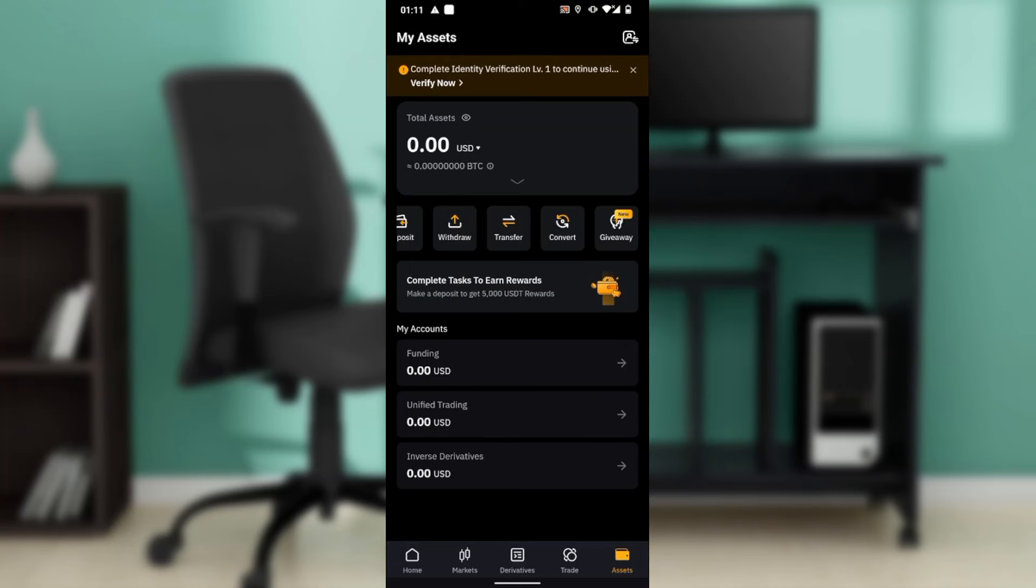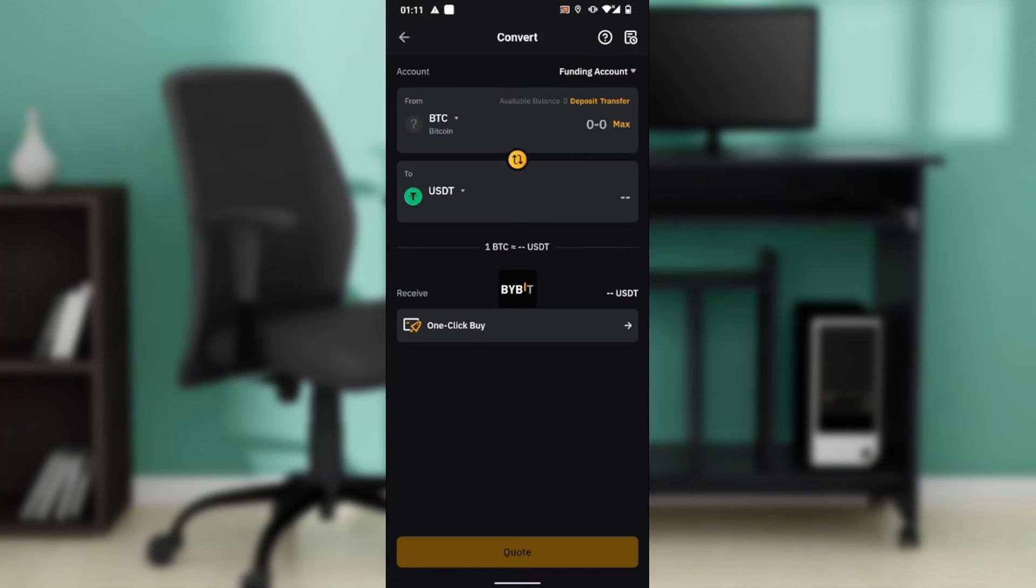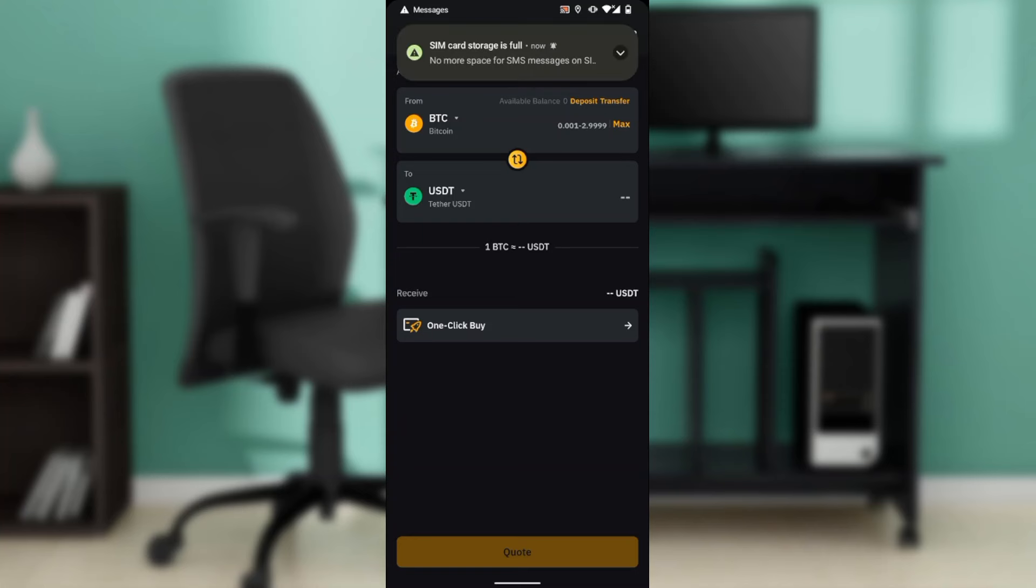BTC is the default coin that is entered when you get to this Convert window, and USDT is also the default coin. That's the 'from' and the 'to'. But in your case, if it's not the default coin...